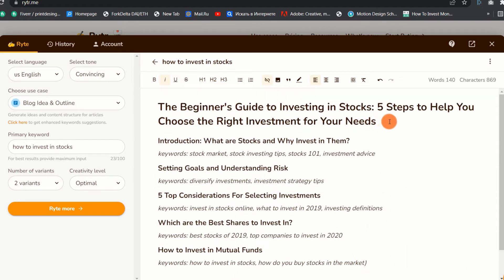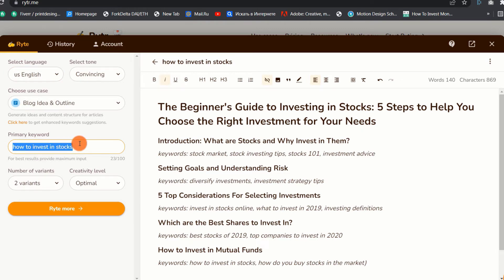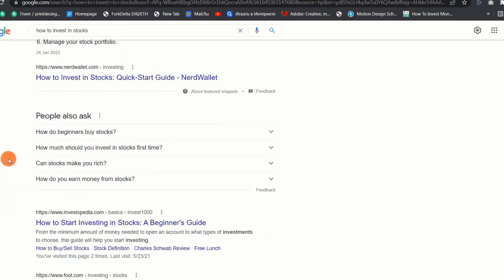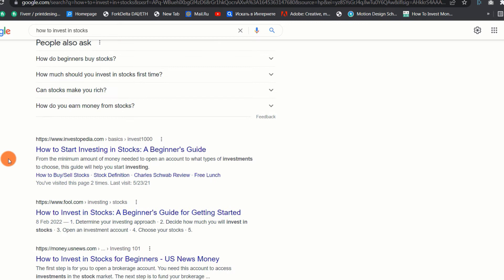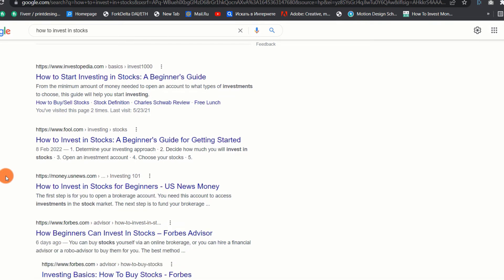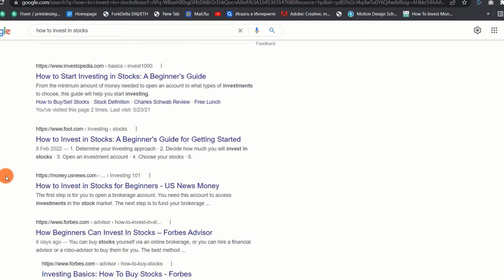The outline generated by Writer is good, but it is not enough to generate a 2000-plus word blog post. So what we are going to do is copy out the primary keyword and paste it on Google search to see the top 10 results and how their blog posts are structured. For you to rank your blog post on the first page of Google, you need to see what the current top 10 SERPs are doing, and then replicate and improve on that to increase your chance to rank on the first page.